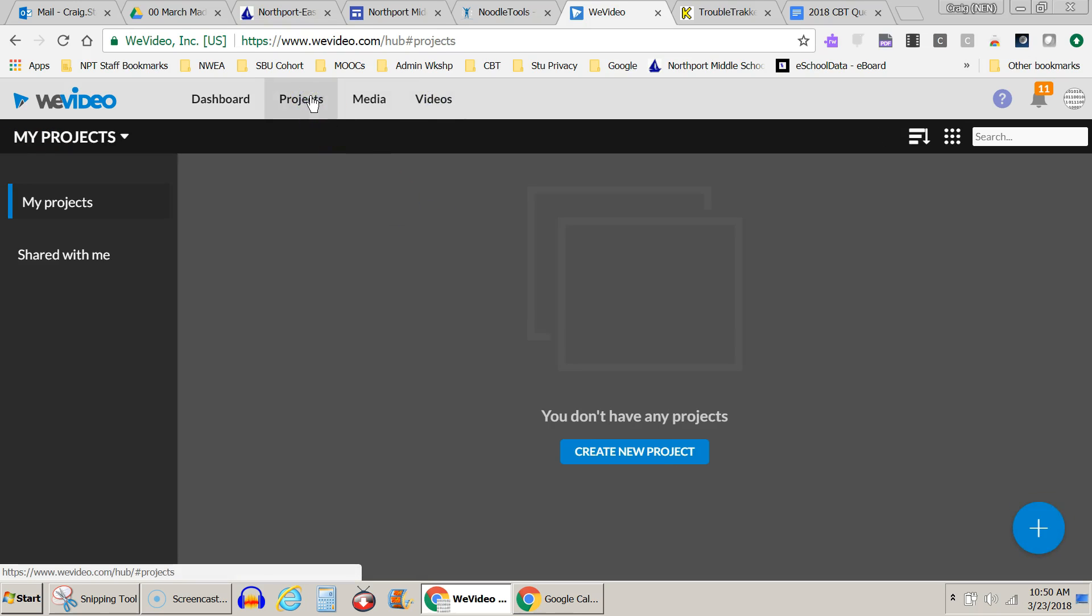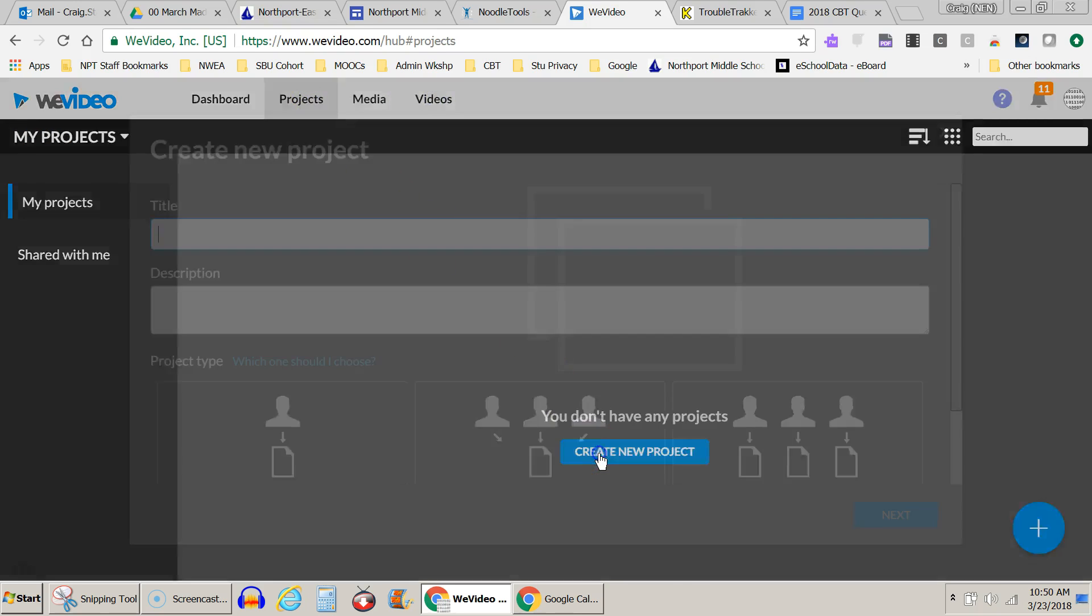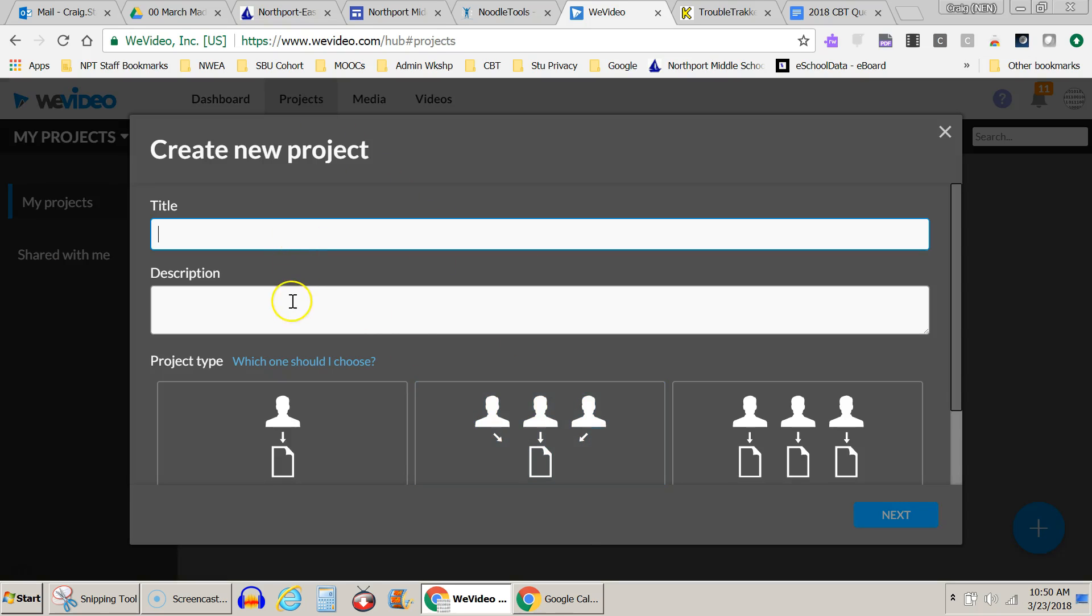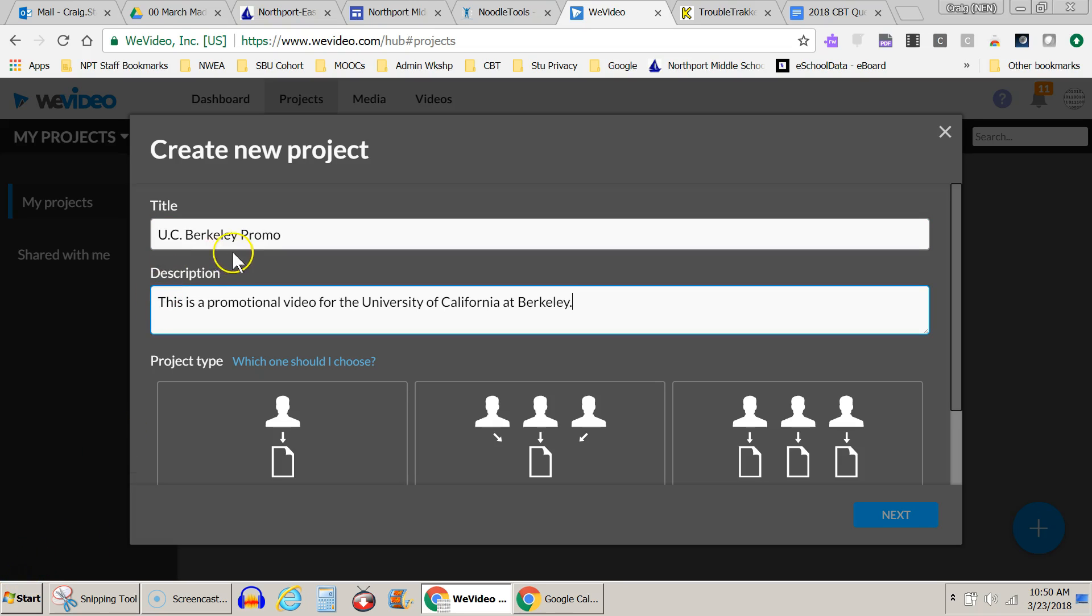Let's start in the projects tab and create a new project. I'm going to go ahead and fill this in. So I fill this in. I'm just doing a short promo video for this university right here, and then I want to choose this right here.